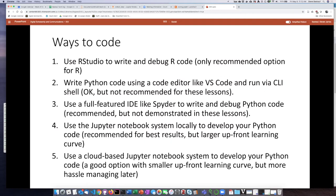If you're learning to code in Python, there are a lot more options. One option is to write Python code using a code editor like Visual Studio Code and then run the code scripts at the command line interface shell. This is a perfectly fine way to write code, particularly because code editors like VS Code are very full featured, but it's not really recommended for these lessons because I think for beginners it's easier to use one of the other methods.